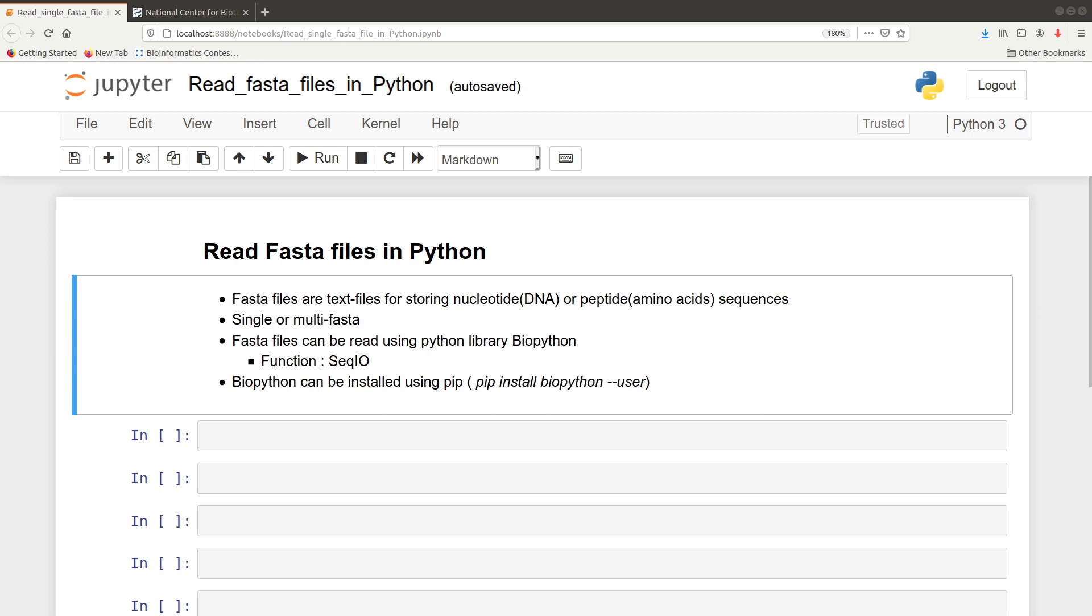It could also be the entire chromosome or plasmids in case of microorganisms. With FASTA files we could have a single or multi-FASTA. Single FASTA files contain a single record and the multi-FASTA will contain two or more records. If you don't know what the FASTA file is or the format, I'm going to leave a link in the description box to reference materials.